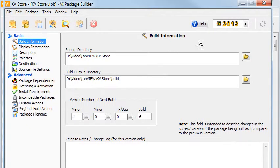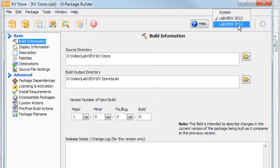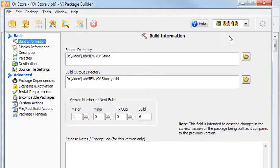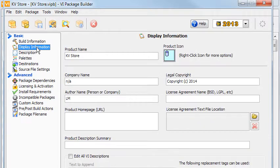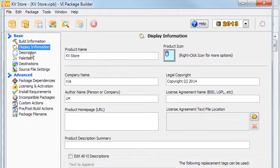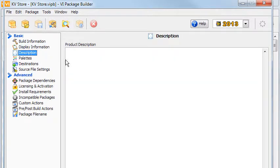The toolbar has a dropdown list as well, with LabVIEW versions, where you can choose the intended target for your package. The Display Information page lets you set the meta information of your package, as does the Description page.